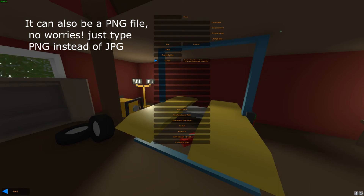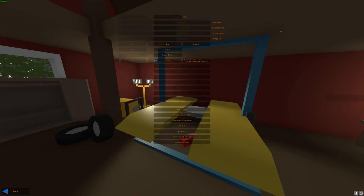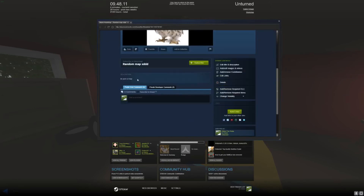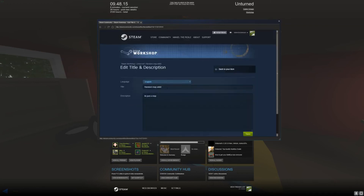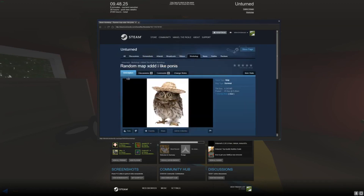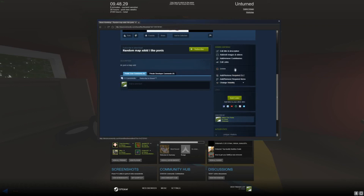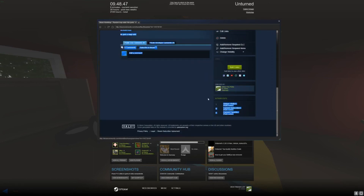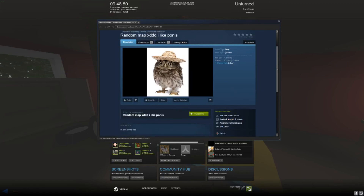Just a second, we should be able to see our workshop file. There we go — successfully uploaded. And here we have our Random Map XD. It's just a map. If you want to edit the title or description, you can do so and hit Save, then go back to your item. It saves. I put this to public — you can also change that right here: Public, Friends Only, or Hidden, which is only for you. You can also add links, like your YouTube channel, Twitch, or Twitter. There's one unique visitor, and that's me.